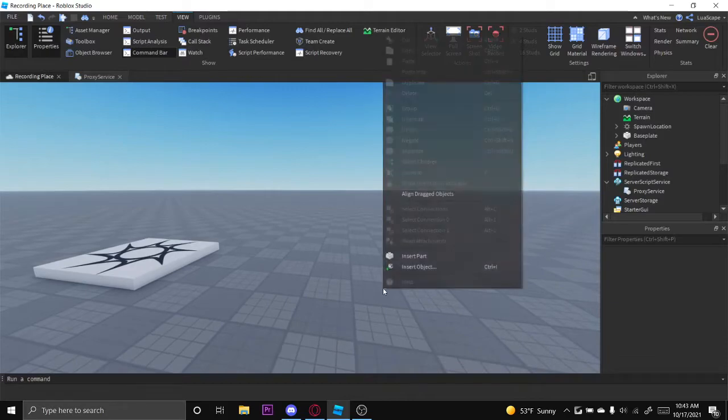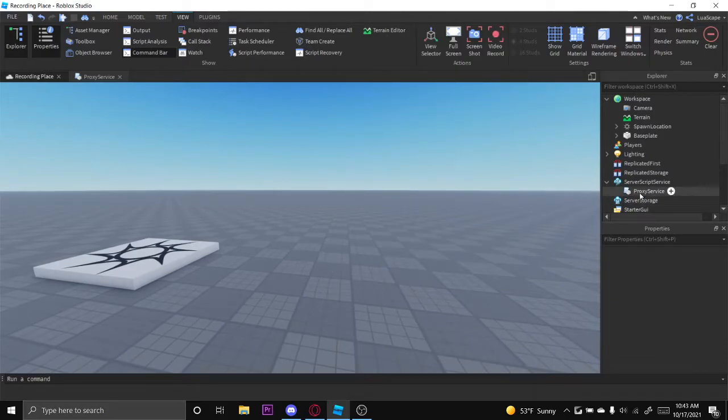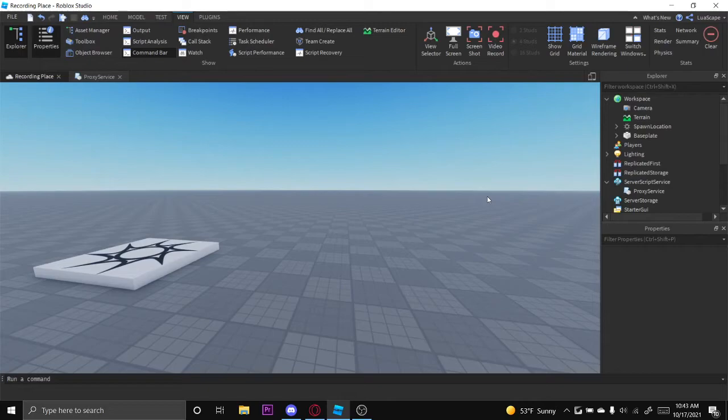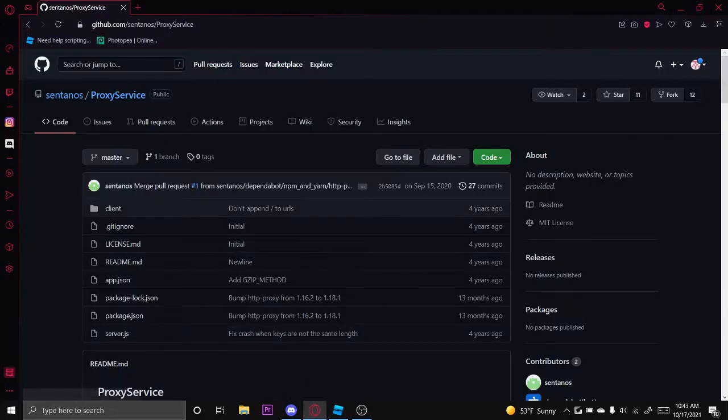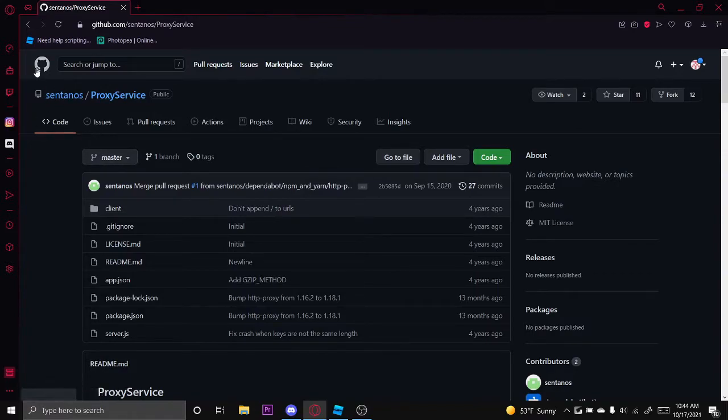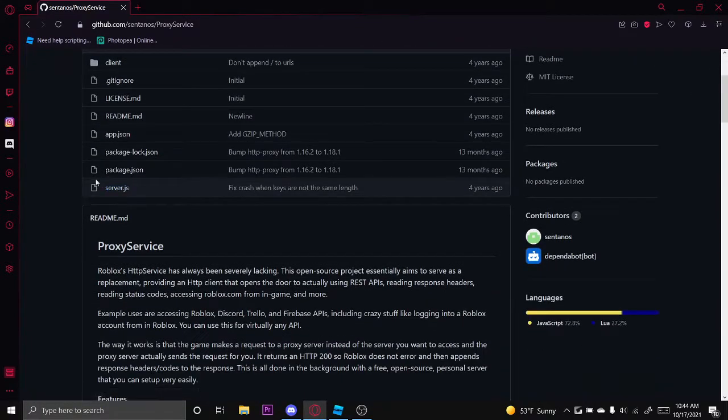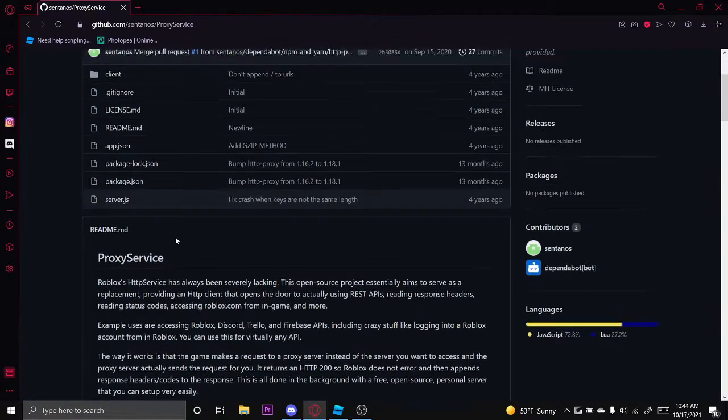It's going to be a little bit different since we have to use a proxy server this time. I made videos talking about how Discord blocked Roblox from using the webhooks, but it's still pretty simple. I'm going to leave a link to this GitHub repository in the description.